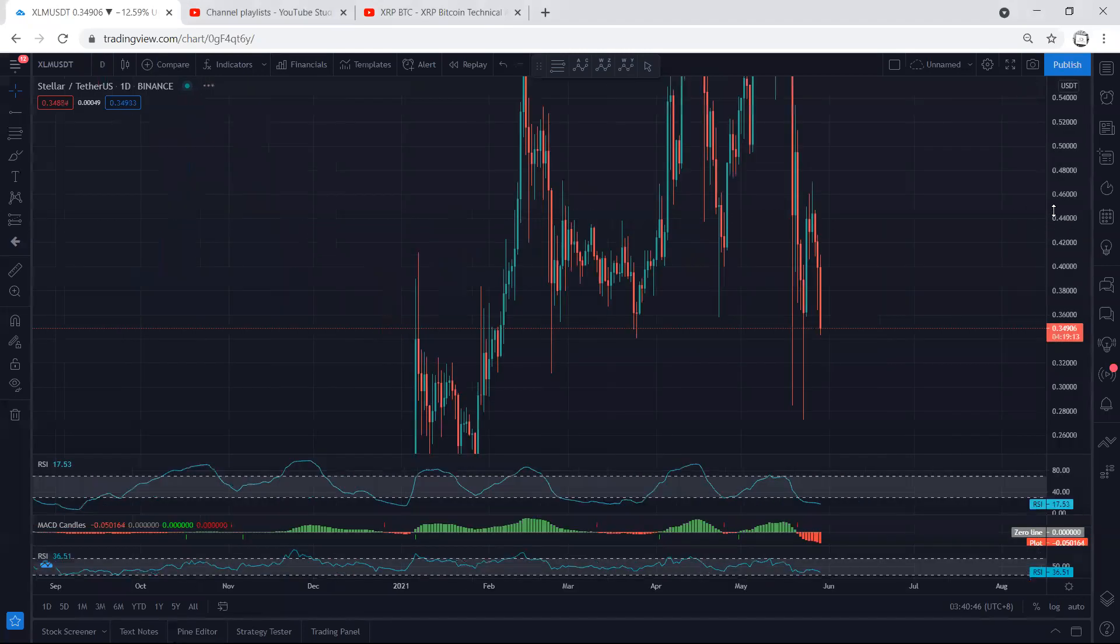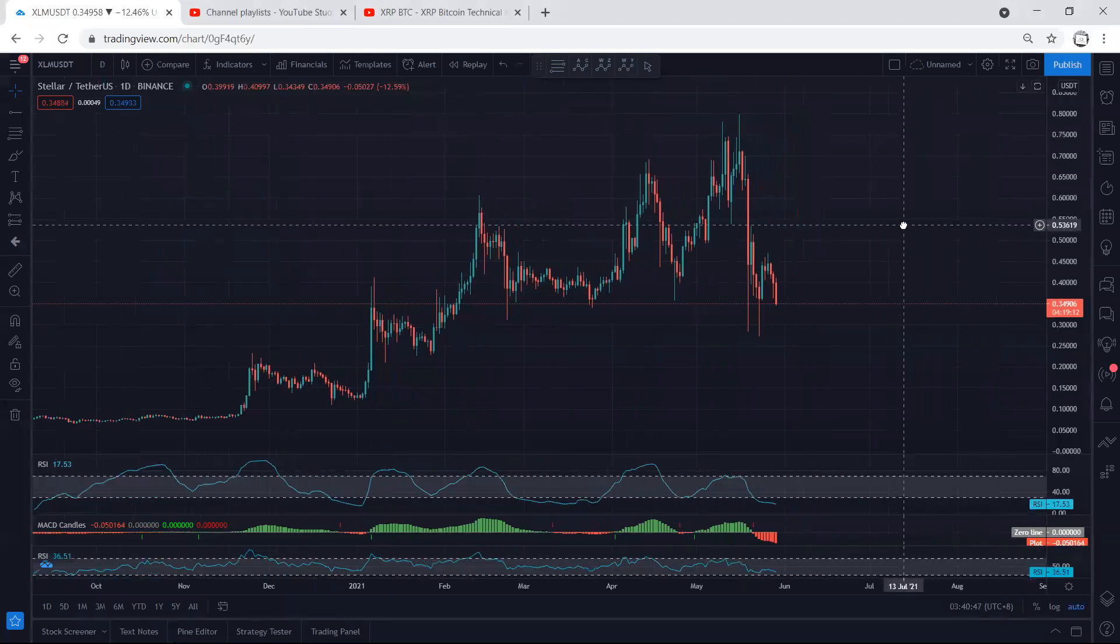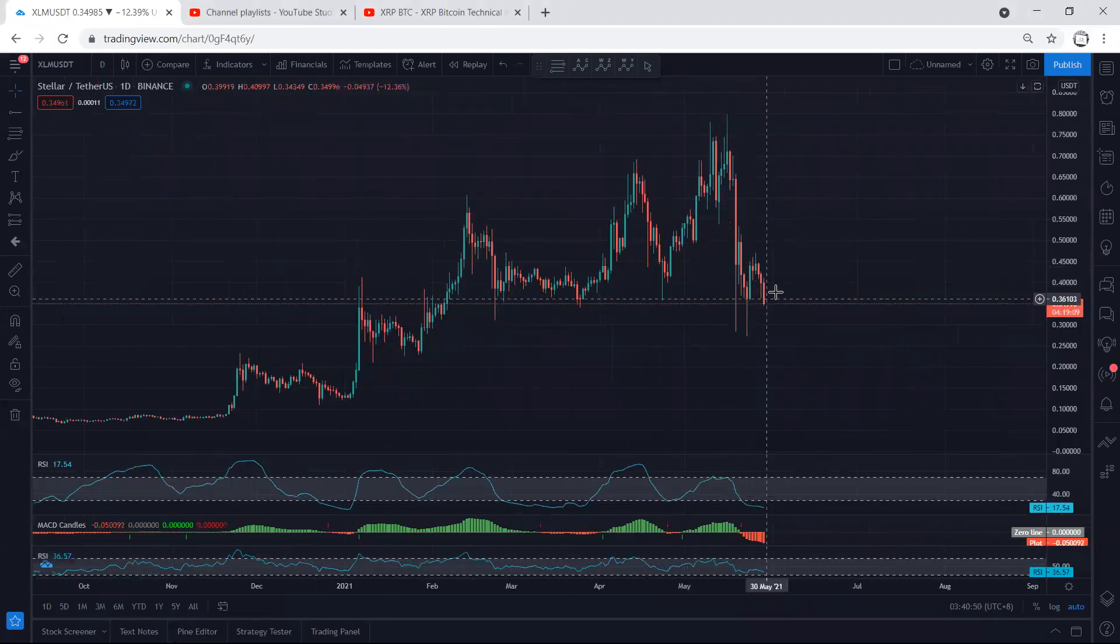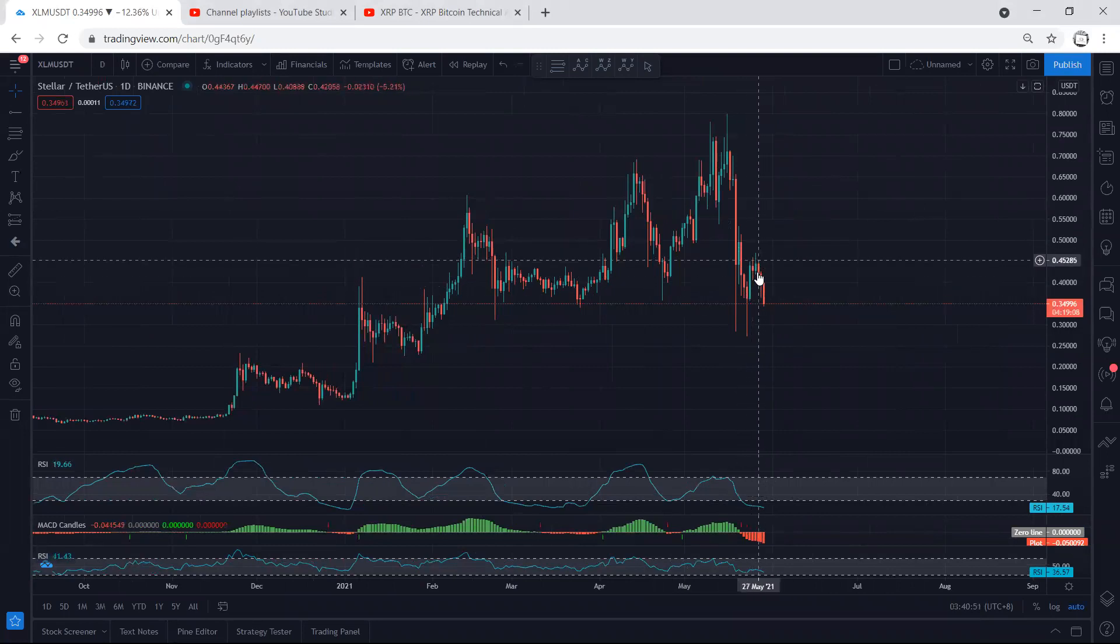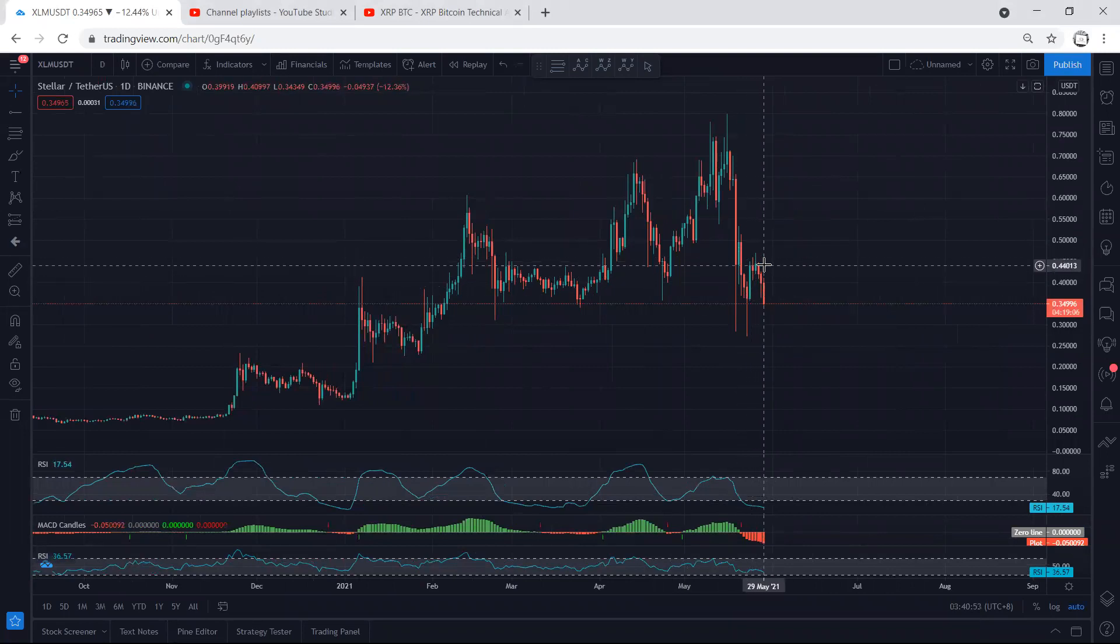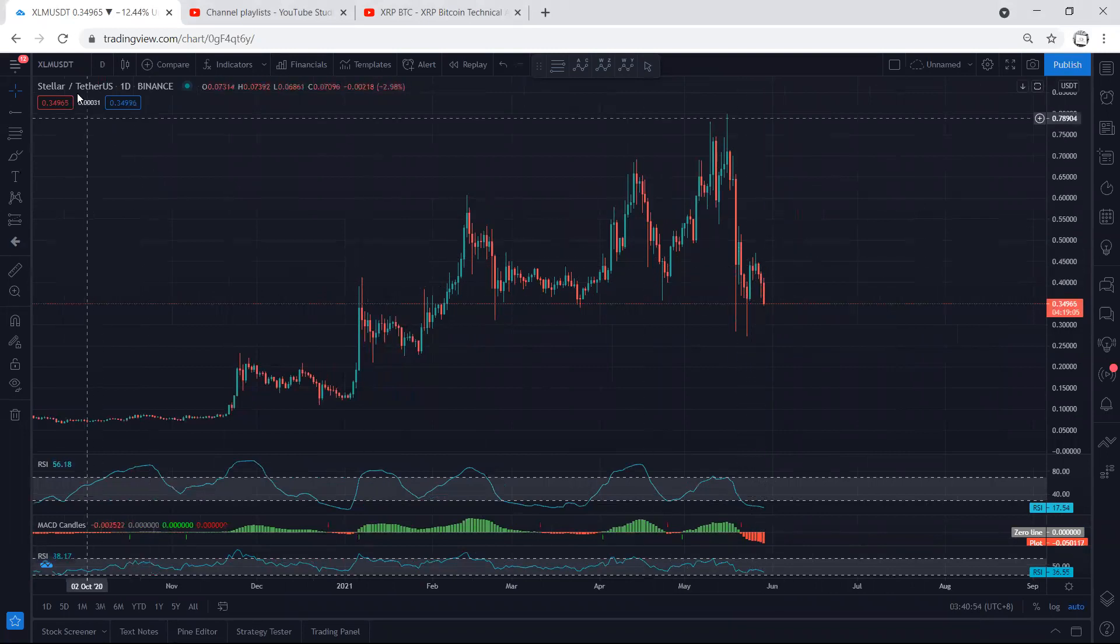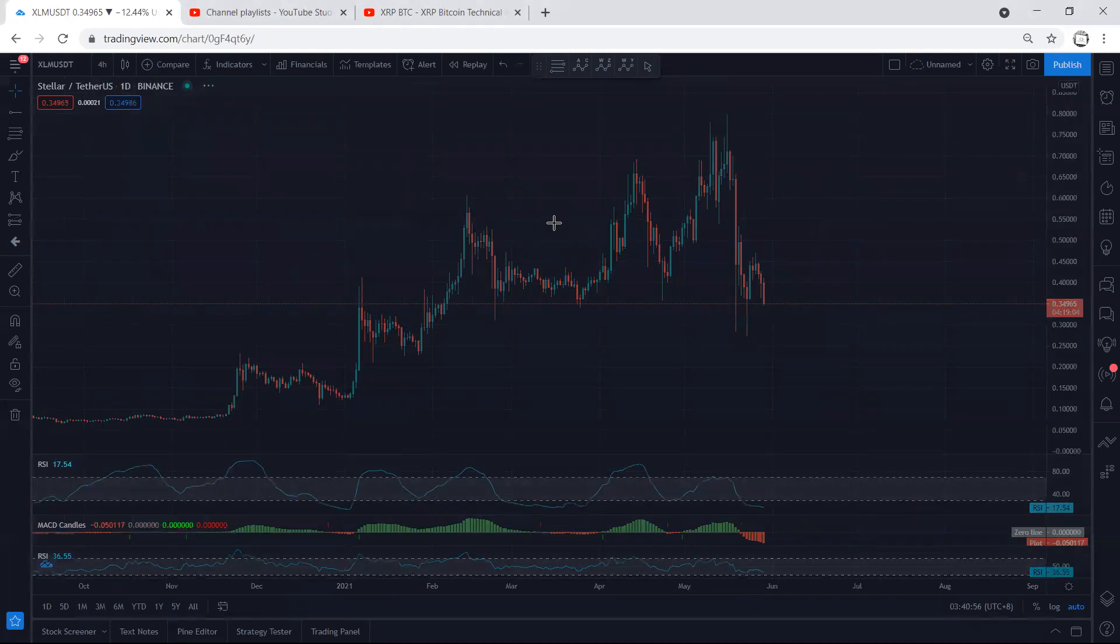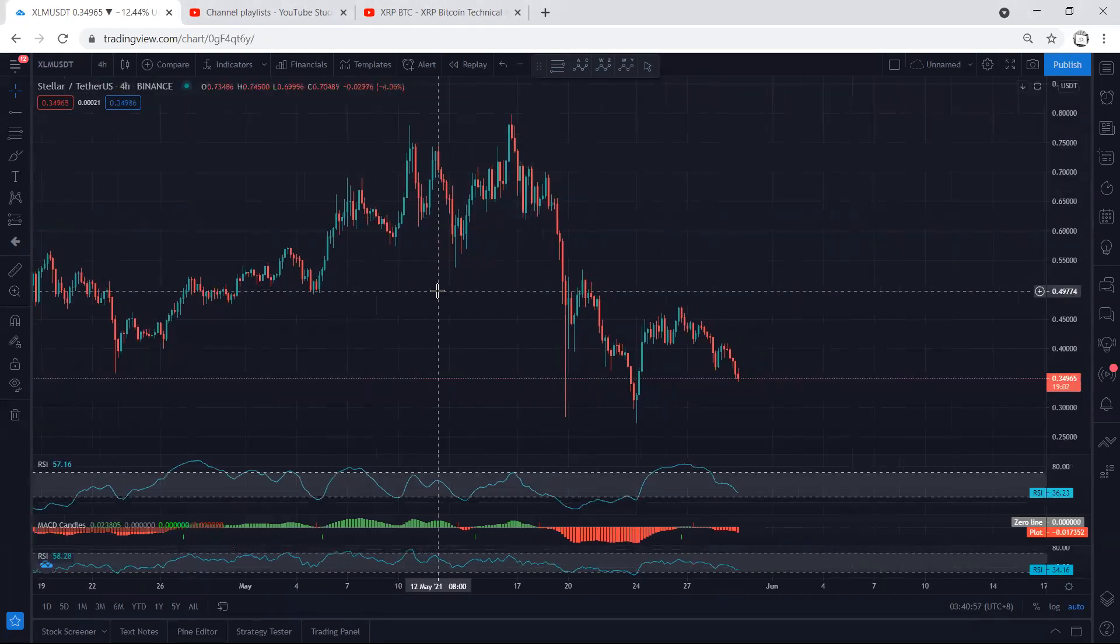Moving to the daily chart, as we can see the price dropped. This is what we mentioned - we can expect the price to consolidate here for a longer time before we get the reversal.